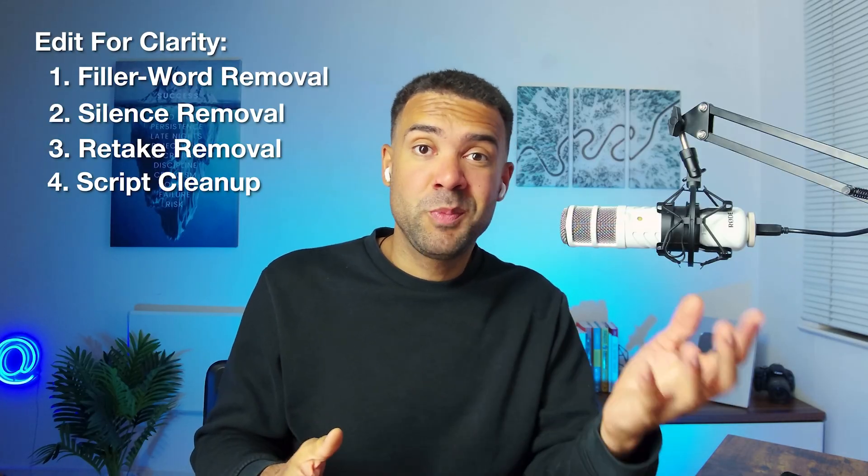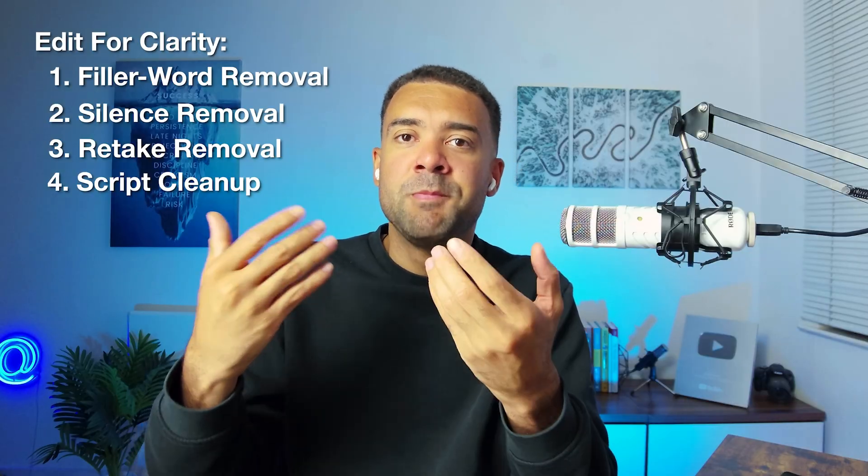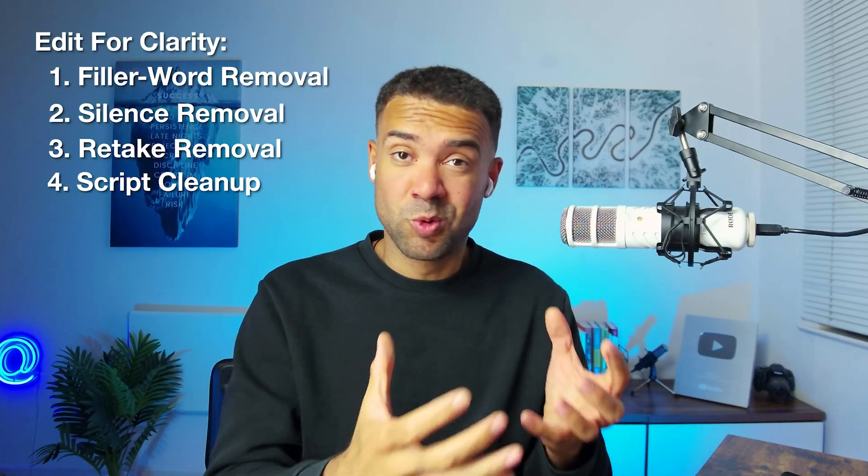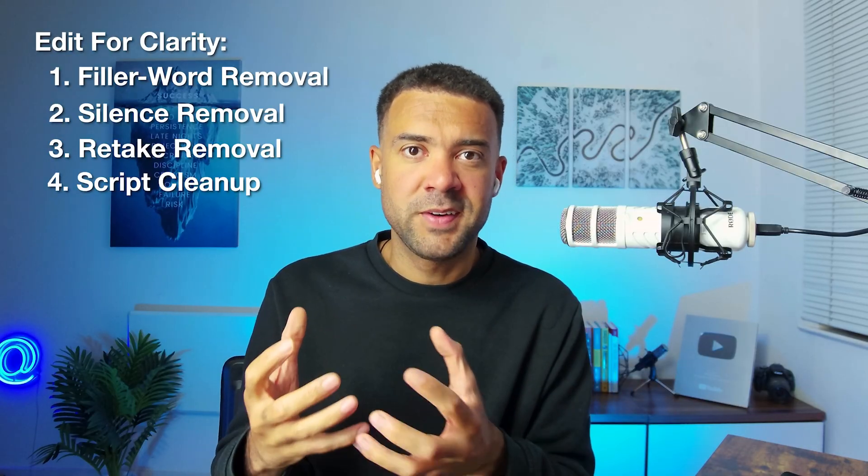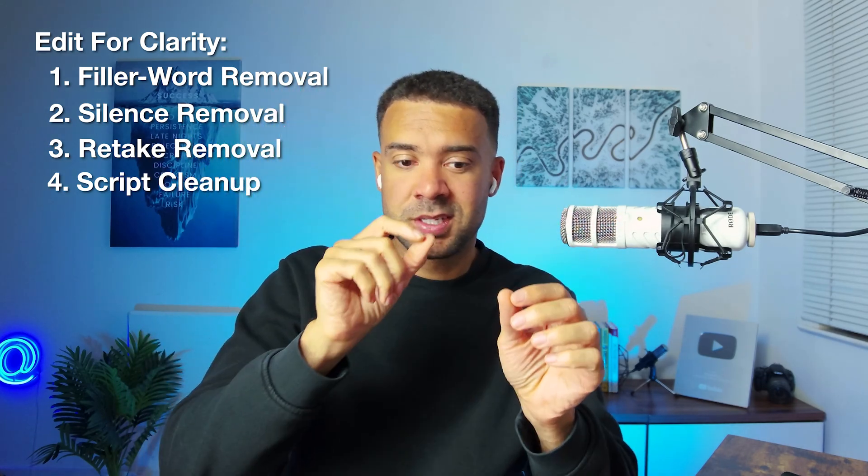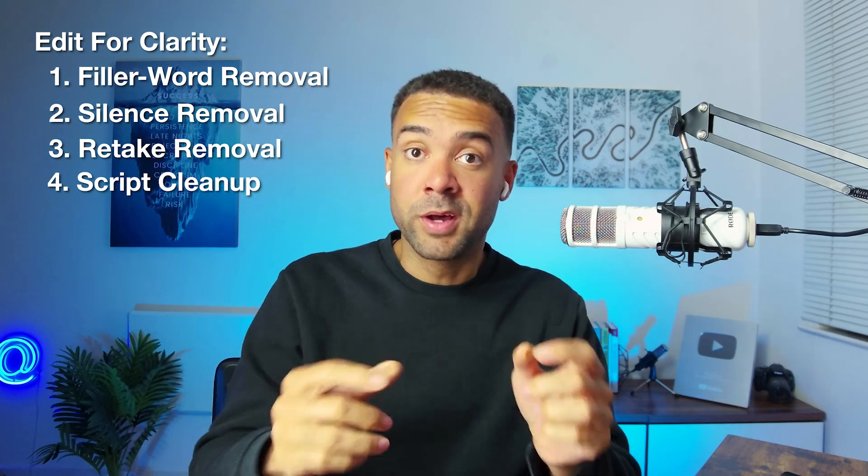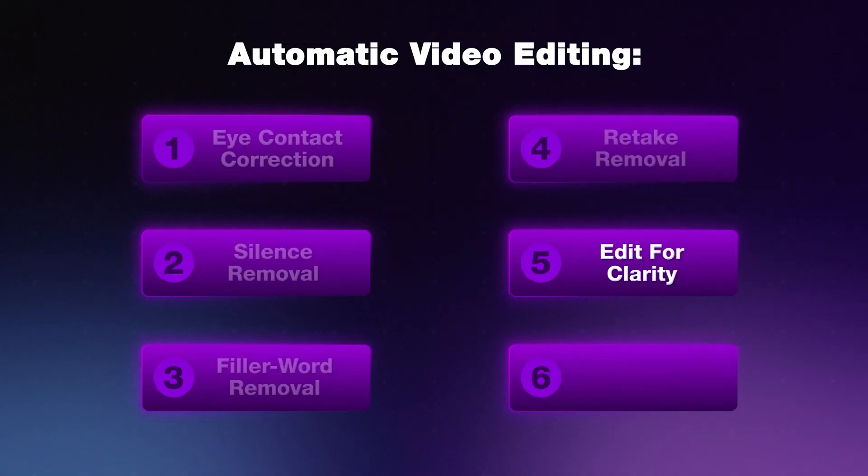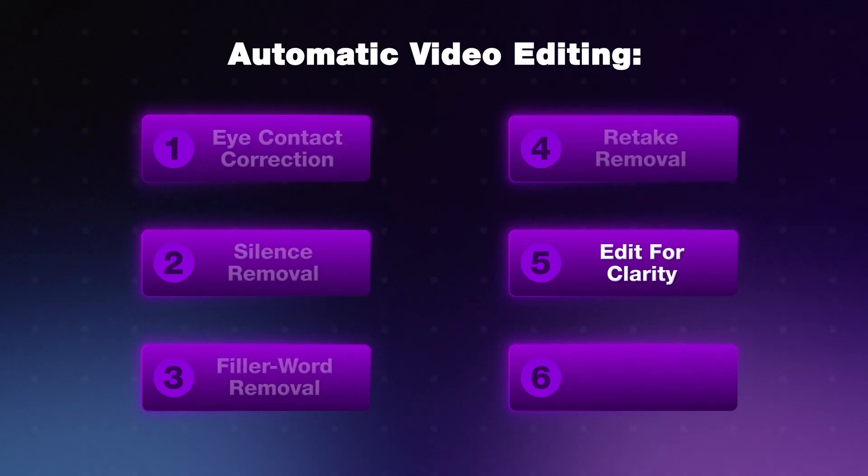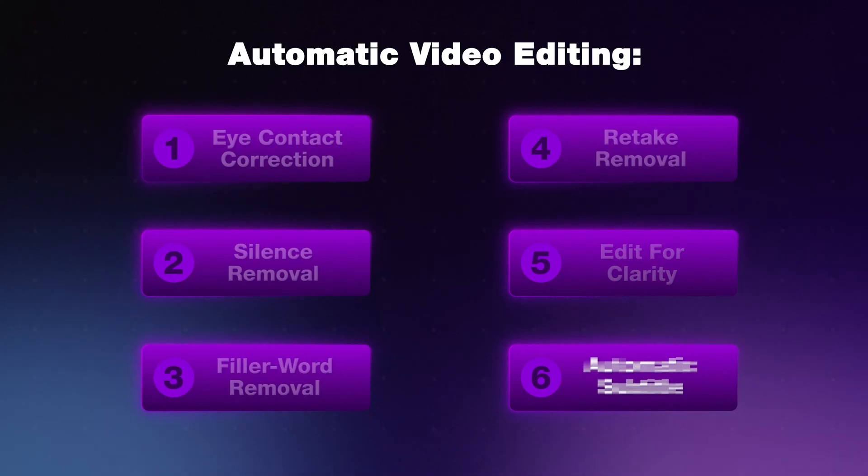Like moments where you went off topic or maybe said a few extra words that kind of ruin the flow of the video. The edit for clarity feature is really intelligent and can automatically remove those moments too, just leaving you with a more tighter and crisper final edit than when you use any of those other features kind of one by one individually. I'm sure you can see now where I think that edit for clarity is the most powerful automatic editing feature of the list, but I still want to show you this last feature just so that you can see that you've got everything here that you need.